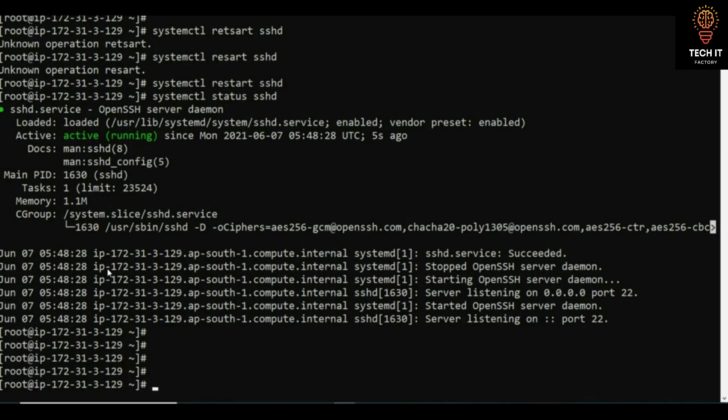After making changes in the configuration file, run systemctl restart sshd and check the status. The service should be in an active state. This way you manage SSH: passwordless authentication, blocking root access, and controlling remote host access.